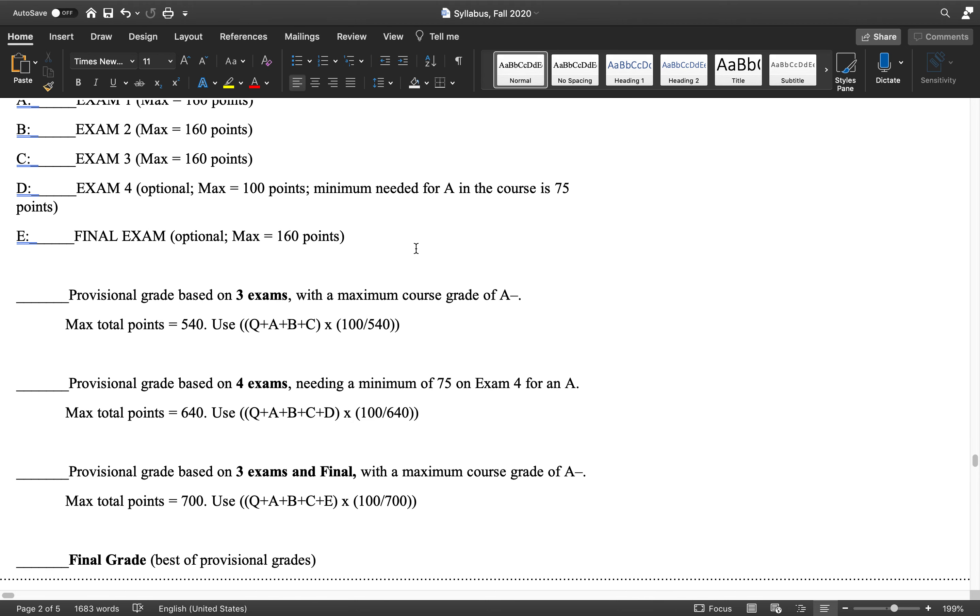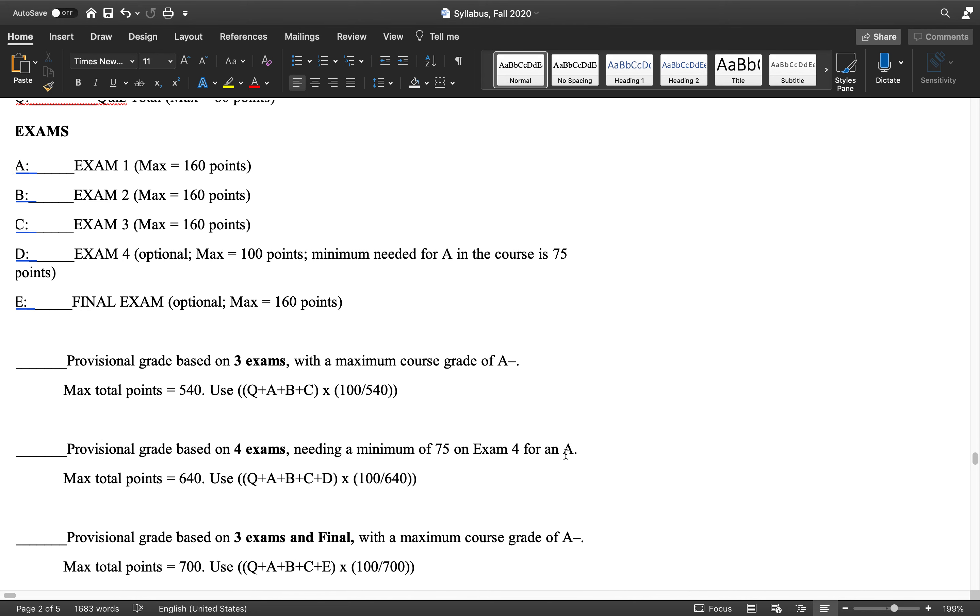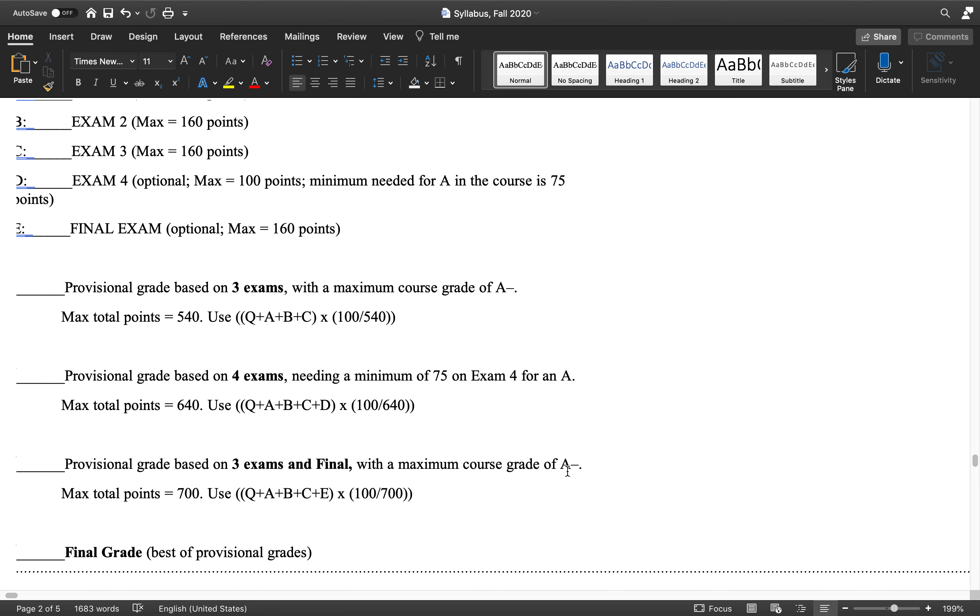But if you're going for an A, and if you are in shot of an A, you really should. Watch the lectures on the next two units, units 17 and 18, and take the fourth exam out of 100. If you're sort of an A student by the end of the third exam, if you are in fact within shot of an A at that point, you really should take the last two units.